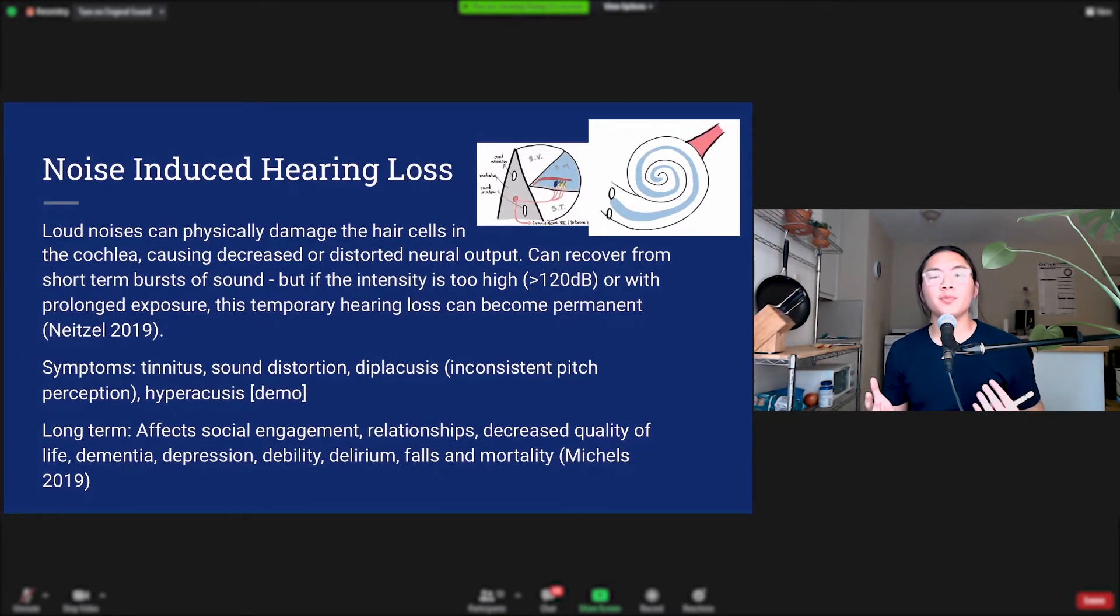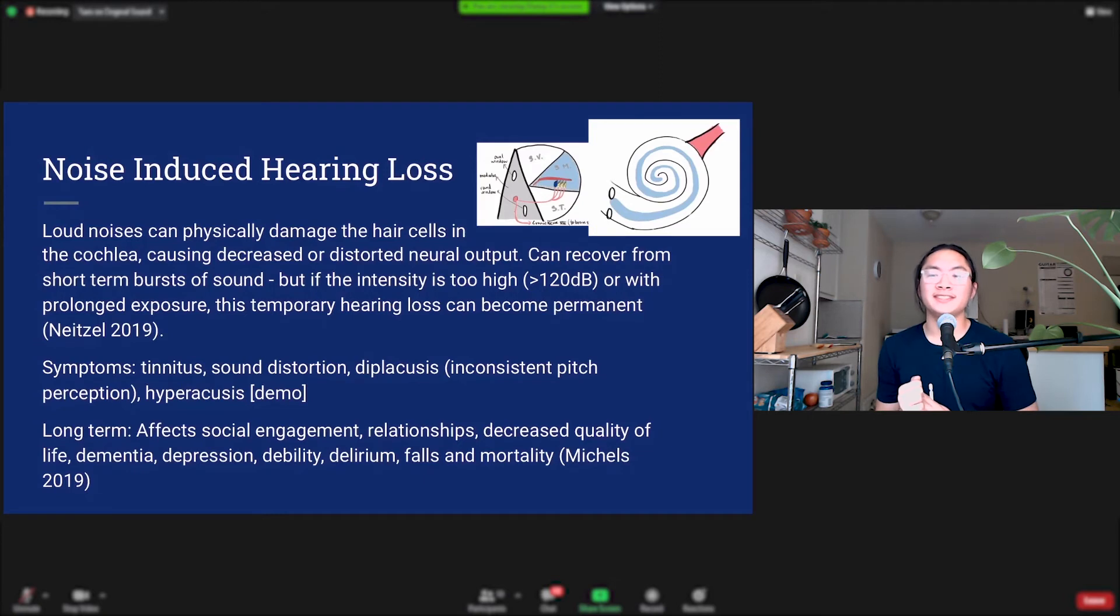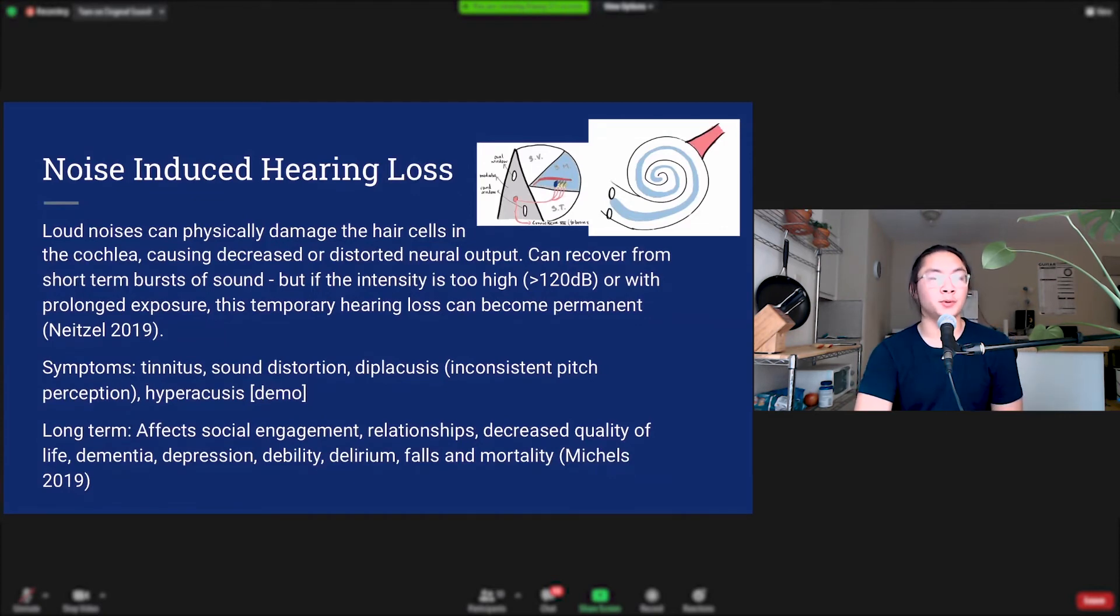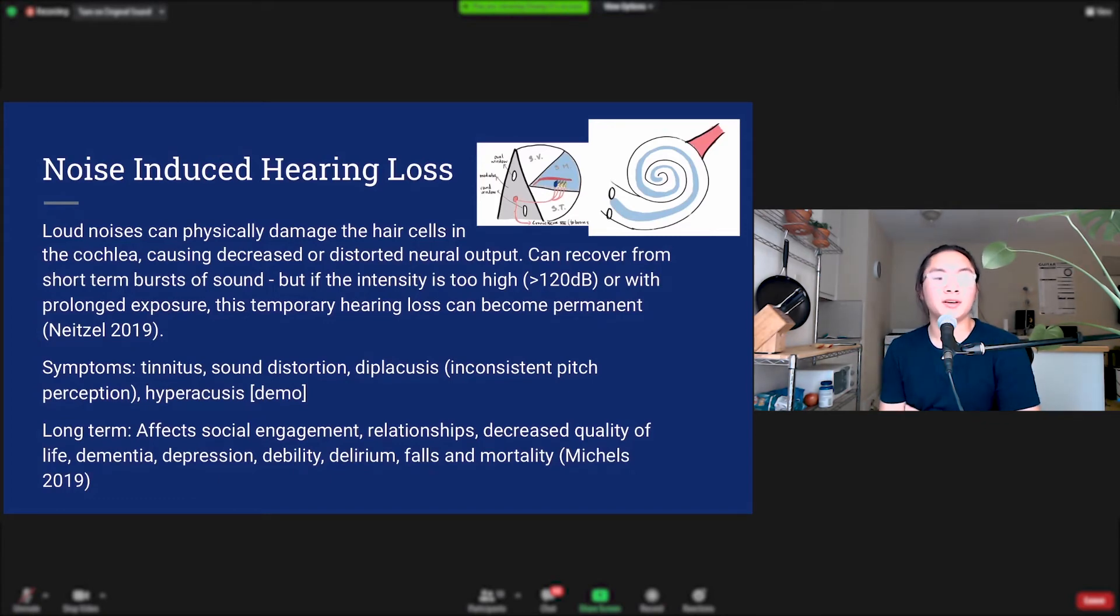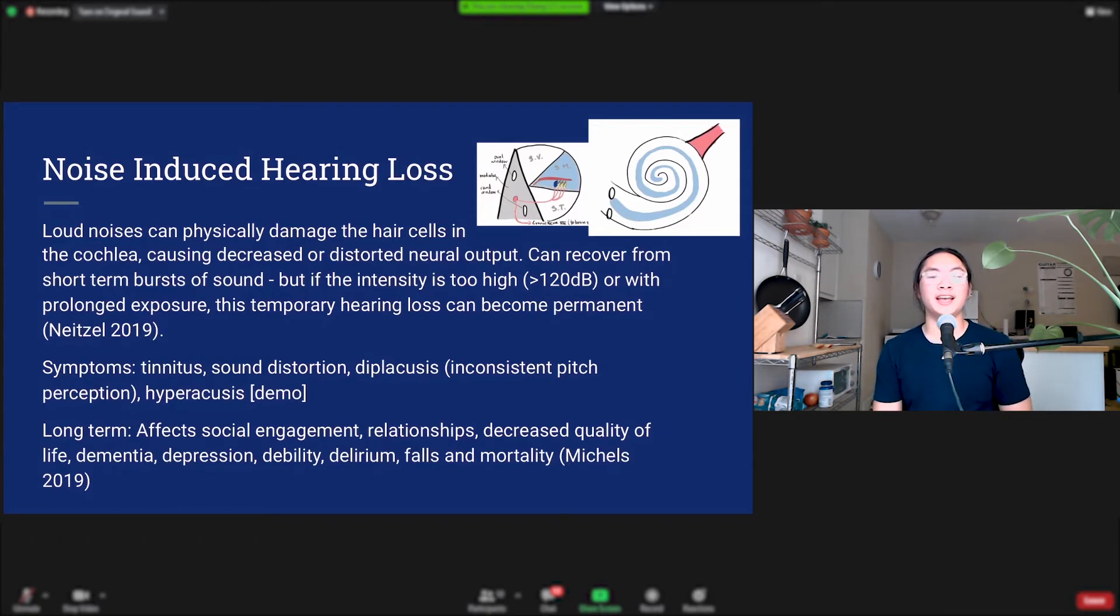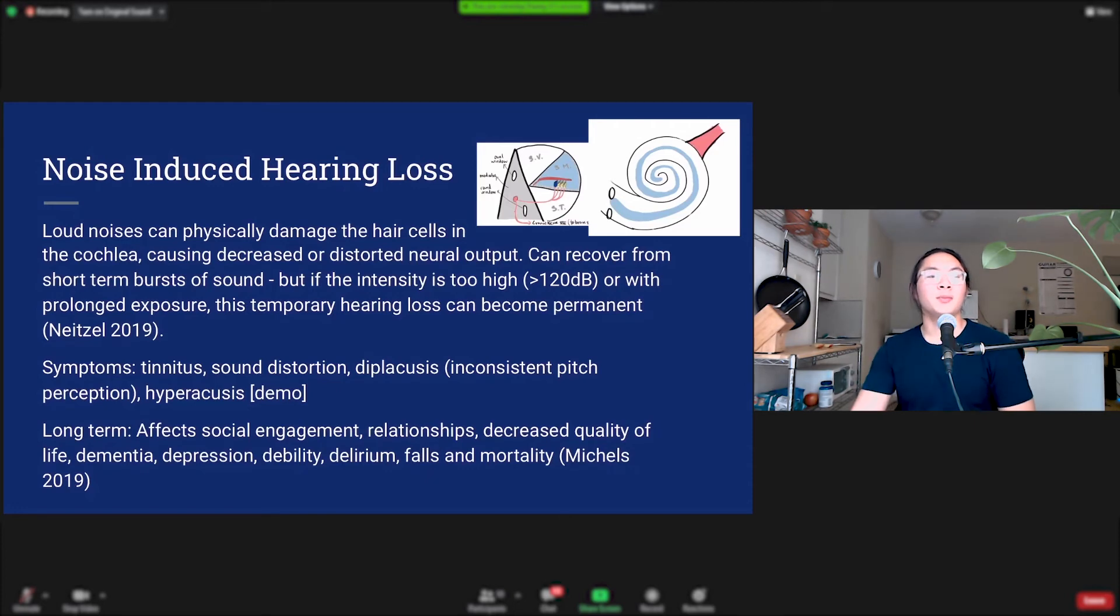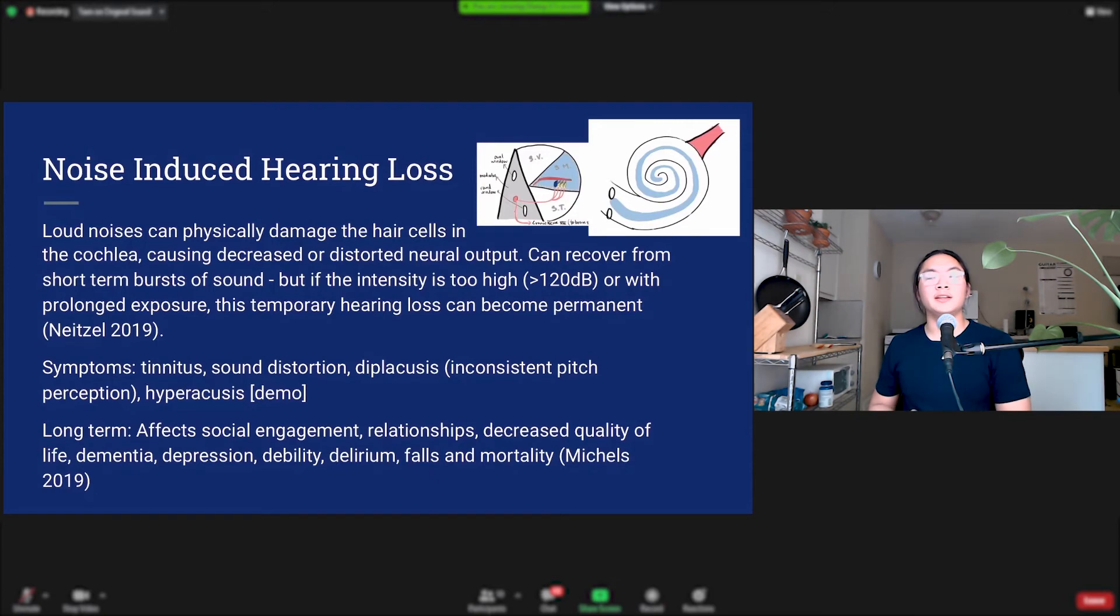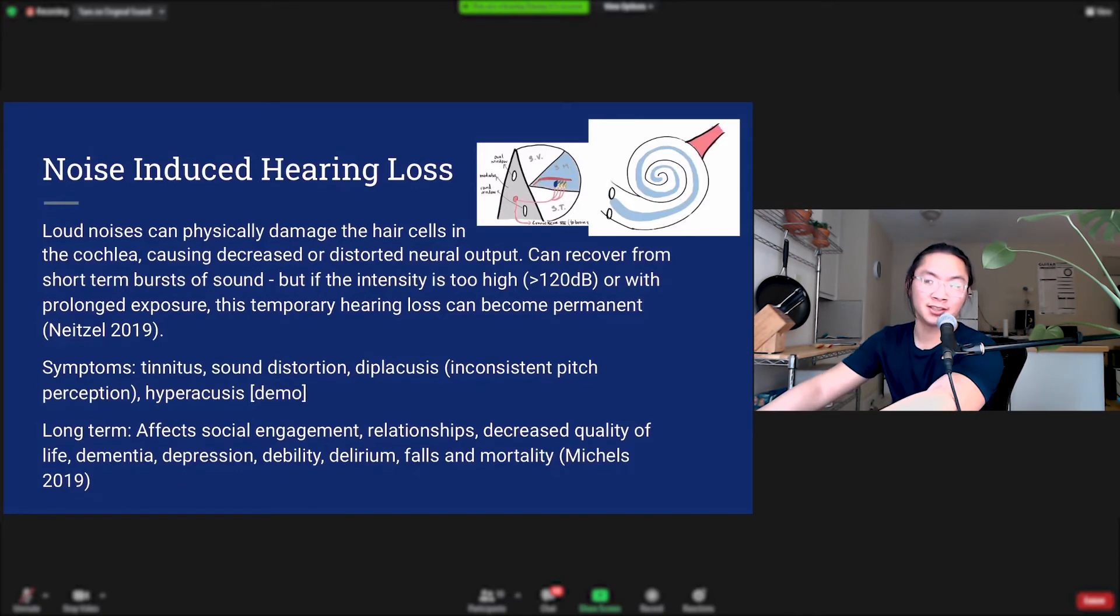Typically, if the sounds aren't too loud or if they're in short duration, your hair cells can recover. However, if the sound intensity is too high, if it gets above 120 decibels, which is roughly the sound of the front row of a heavy metal concert, or if you have prolonged exposure, so lower levels of intensity but longer exposure, this temporary hearing loss can become permanent. And some symptoms of hearing loss include tinnitus, sound distortion, diplacusis which means that you hear the same pitch but it sounds different to you every time, hyperacusis which is hypersensitivity to sound, and some upper register hearing loss. So I'm going to show you guys what that sounds like.